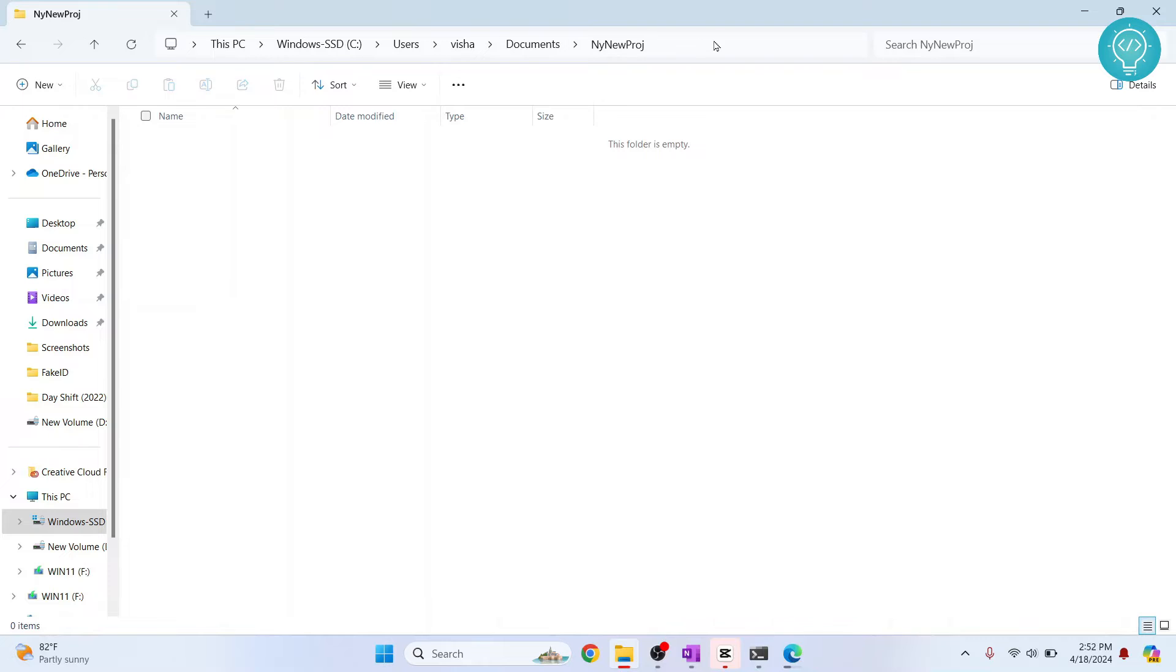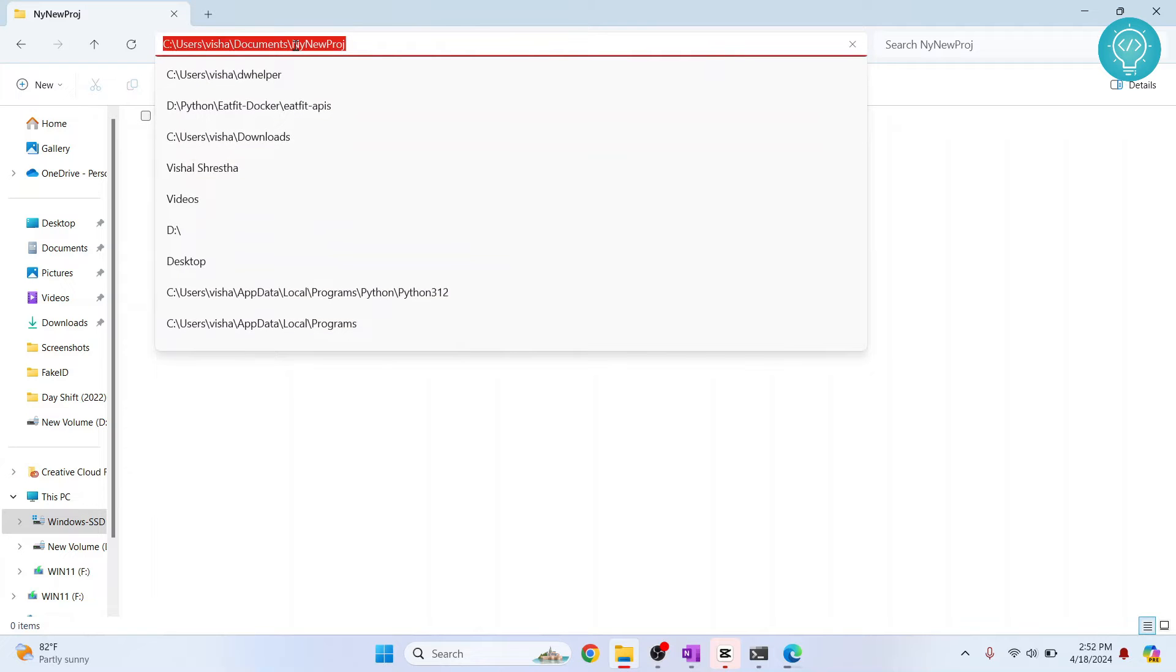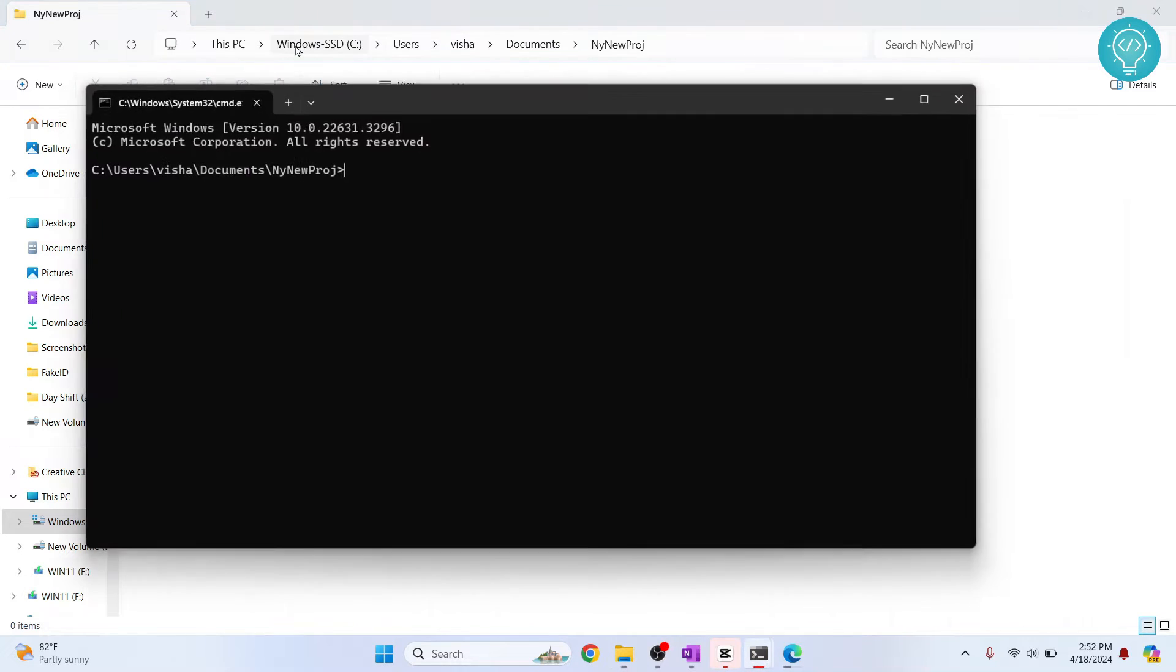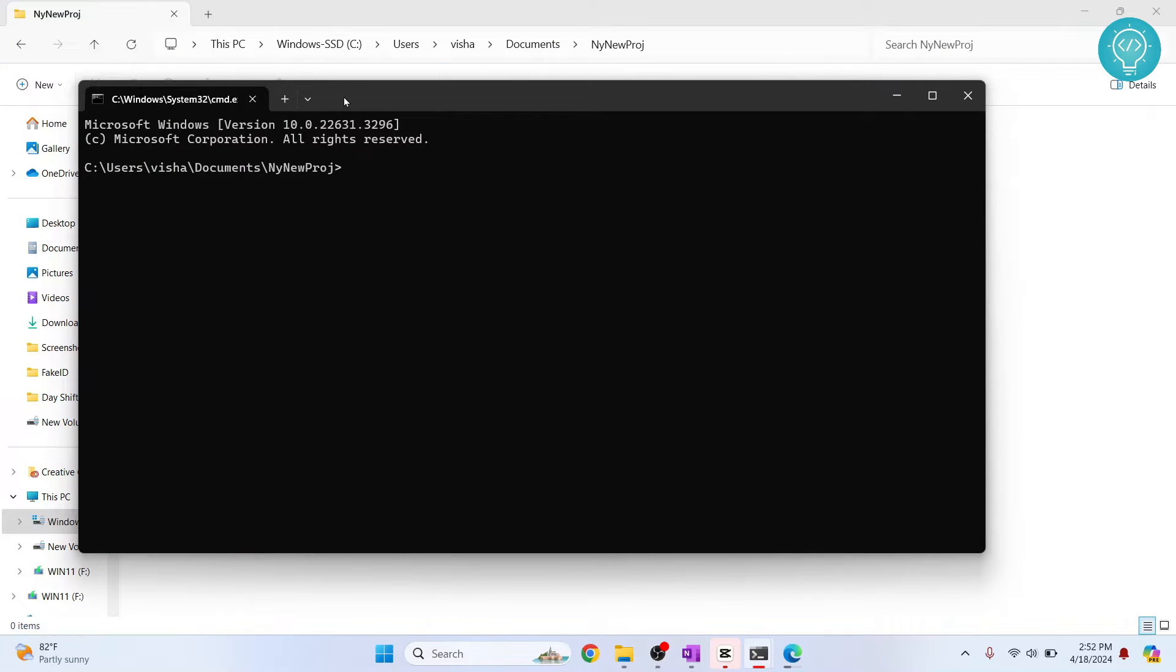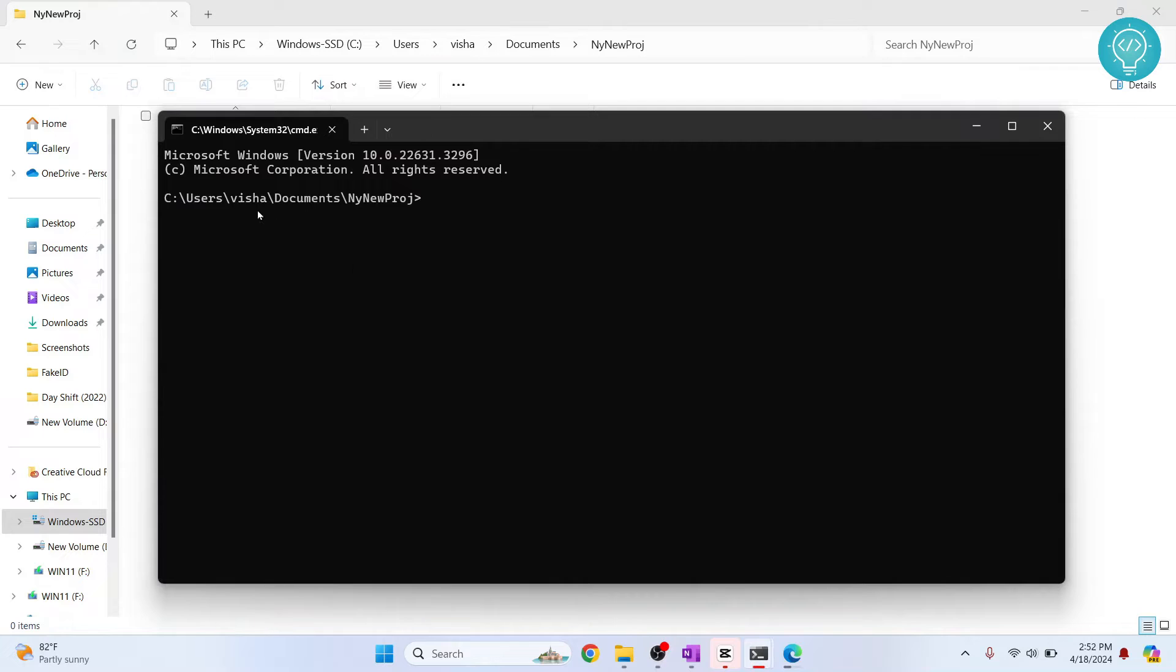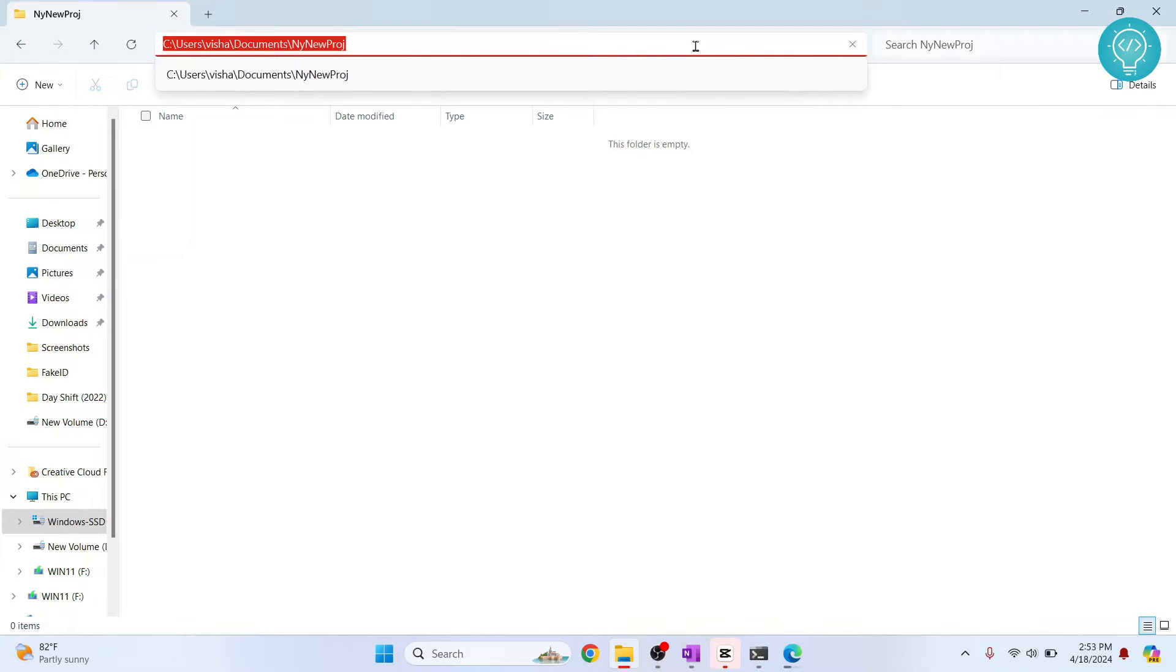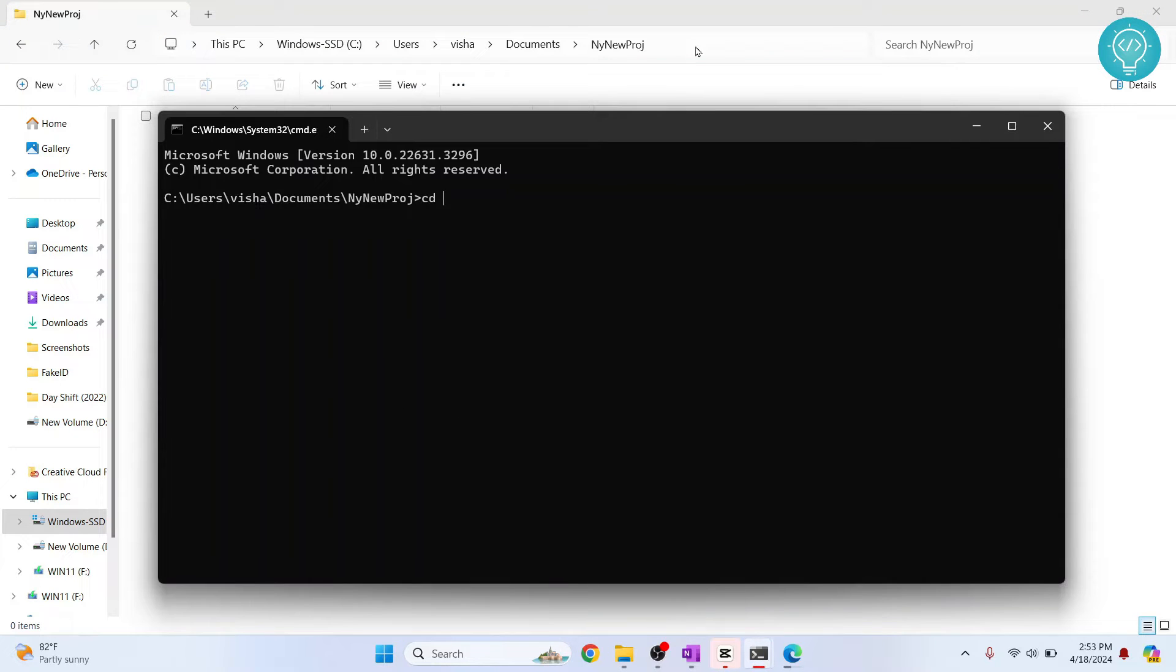I can just click on this and type CMD and hit enter. Or if you're on Linux or Mac, you can just do CD, that is change directory, to come here. The command will be CD and the full path of your project folder like this. Then hit enter and you will be here.